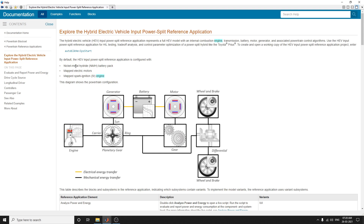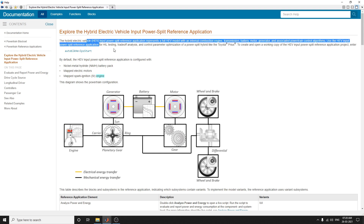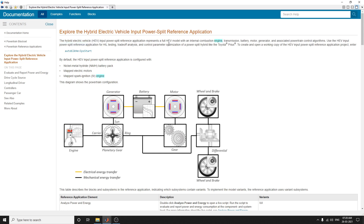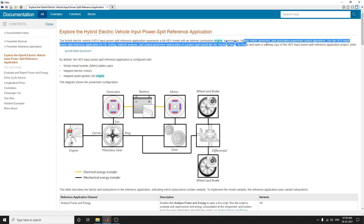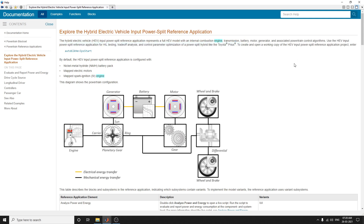Here we are going to use the hybrid electric vehicle, that is HEV, input power split reference application. This represents a full HEV model with an internal combustion engine, transmission, battery, motor, generator, and associated powertrain control algorithm.